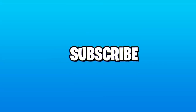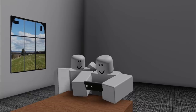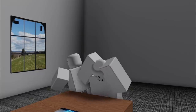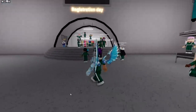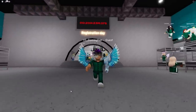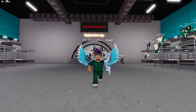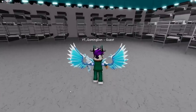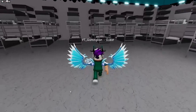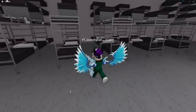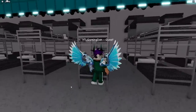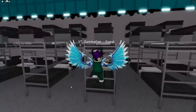Hello there and welcome back to another video. Today we are in Squid Game and in this video I'll be showing you guys how you can exactly play this game, because for a lot of people playing this game or just finding it on Roblox, you may be a bit confused.